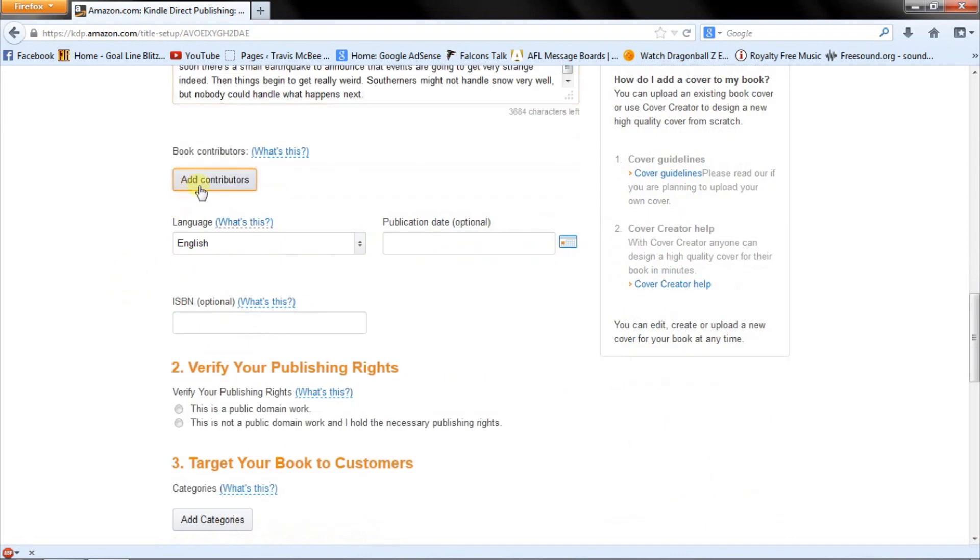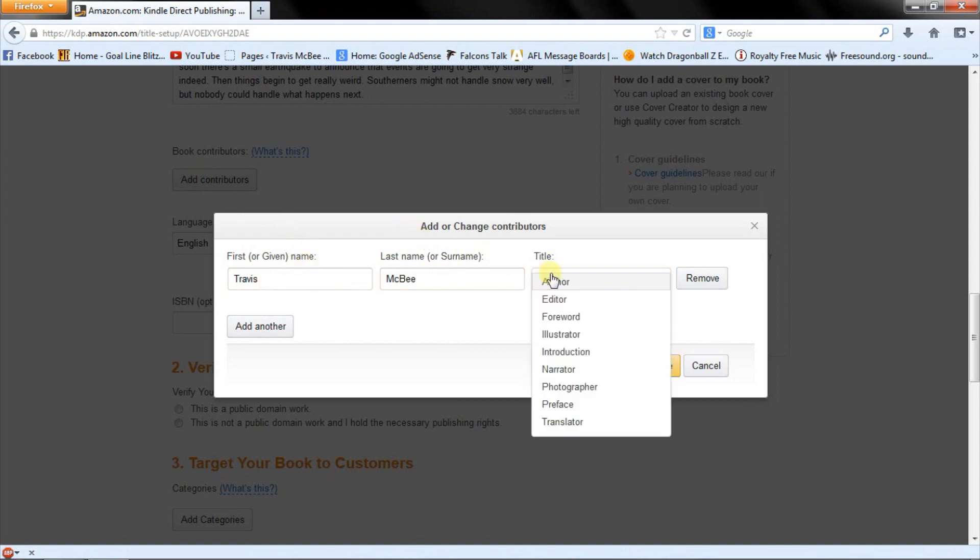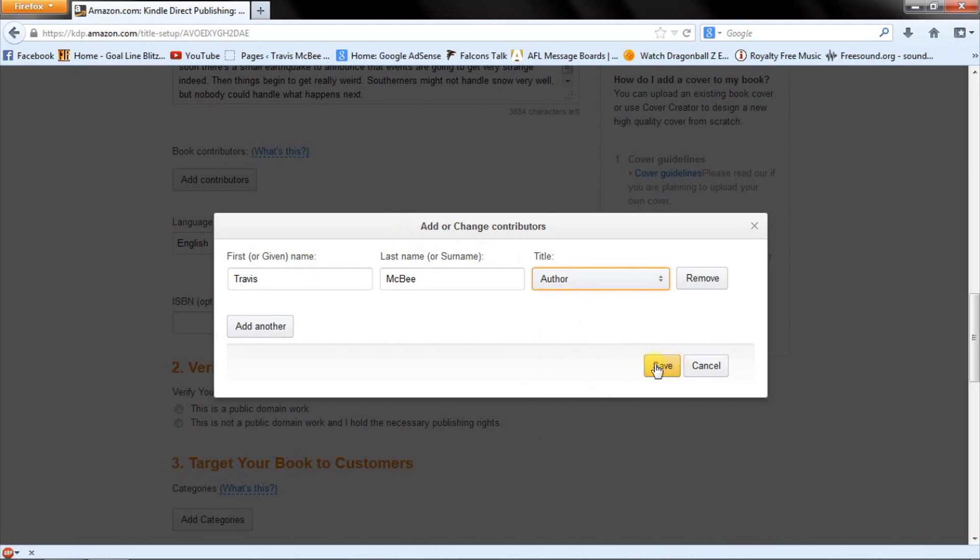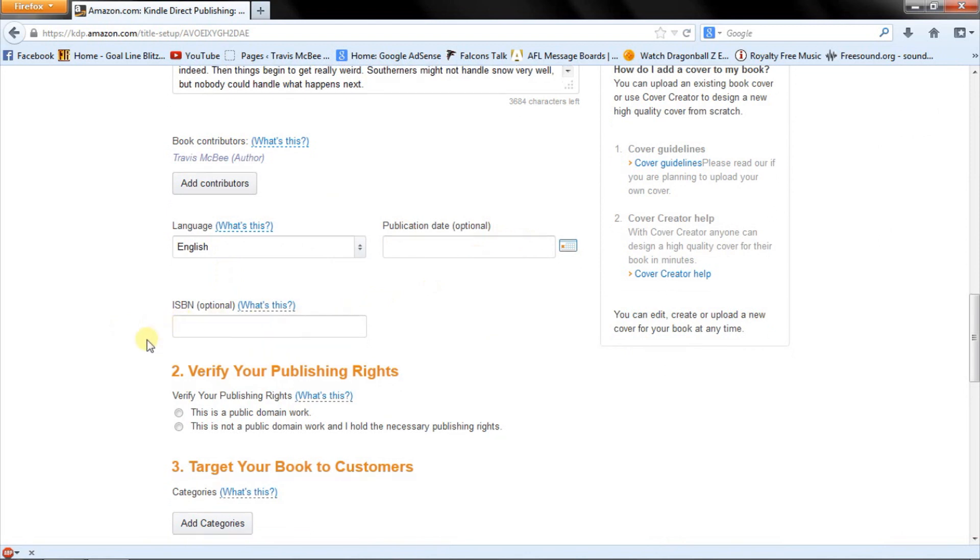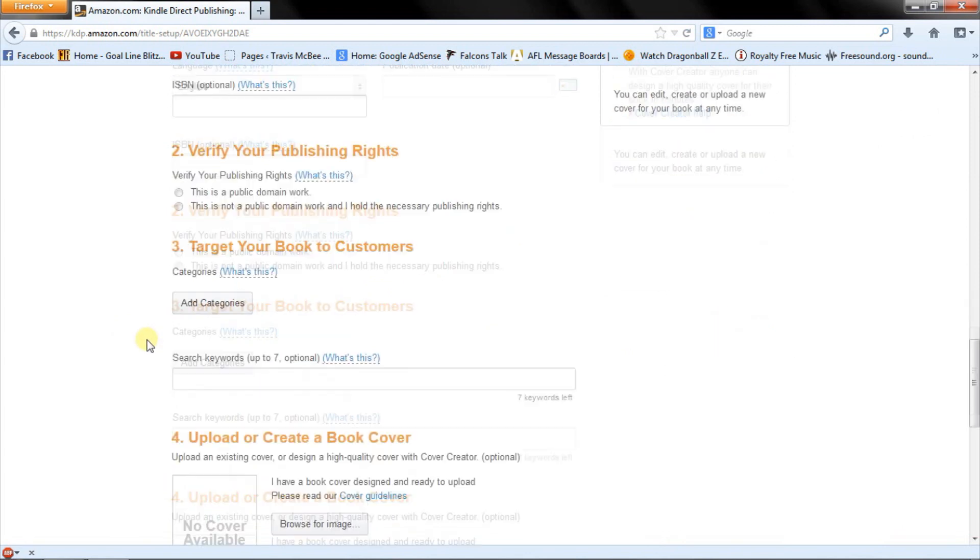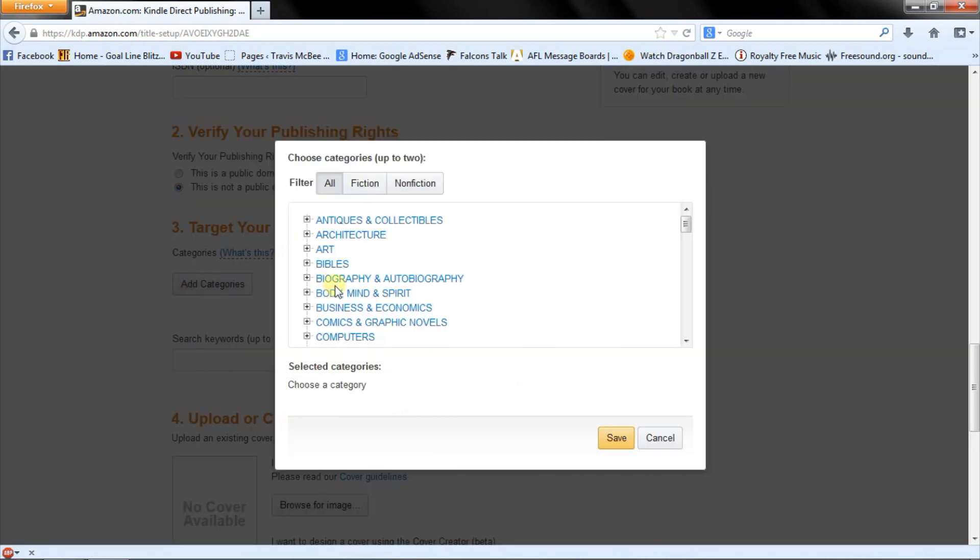All right, now add contributors. Travis McBee. And I was the author. Yay. All right. Publication date, don't need to leave it. ISBN, don't need to leave it, because it's not a print book. ISBN only goes to print books. So this is not a public domain work, and I hold the necessary publishing rights. In other words, don't steal my stuff.